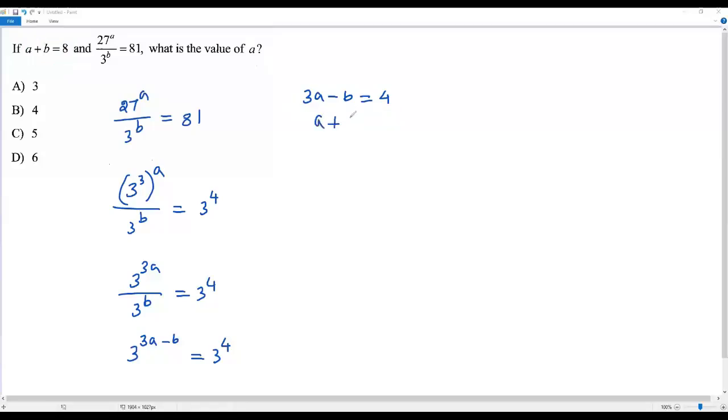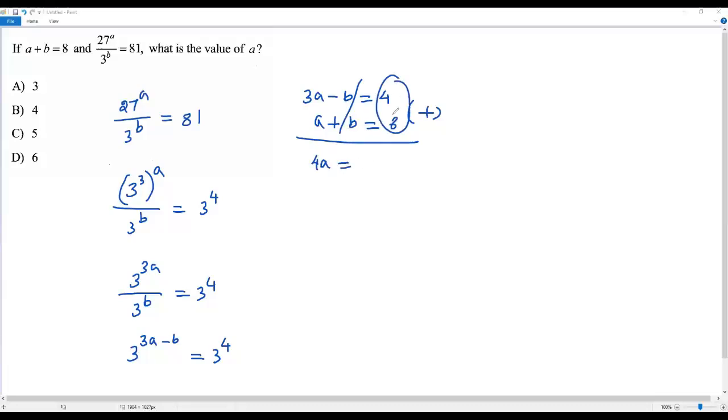Let me take the given equation A plus B equals 8. Now I'm going to add the two equations. Negative B and positive B will cancel. I get 4A equals 8 plus 4, which is 12.